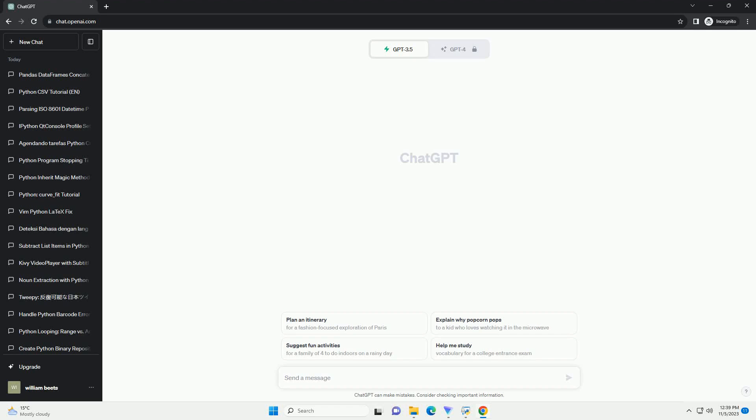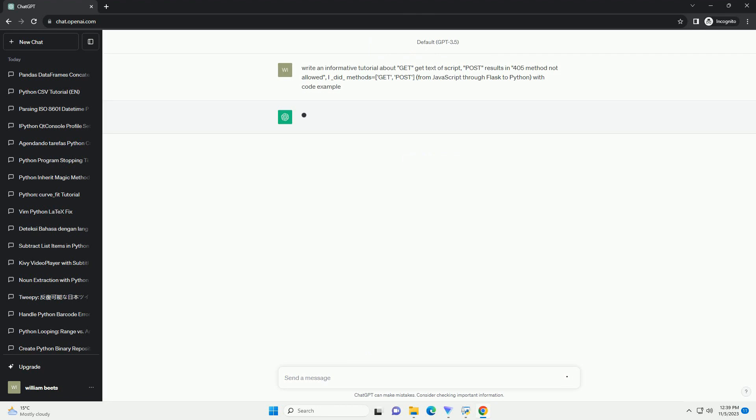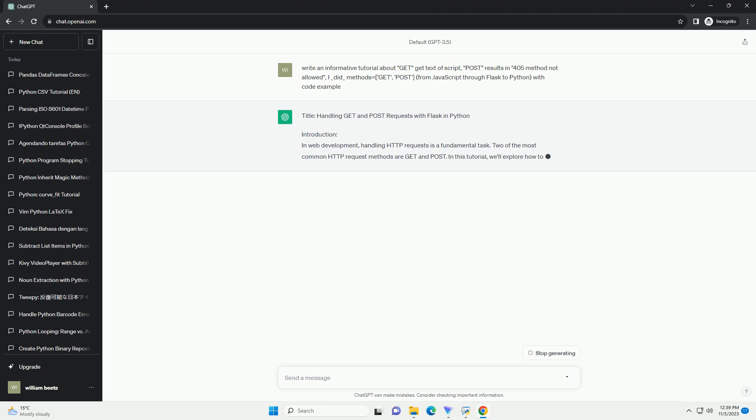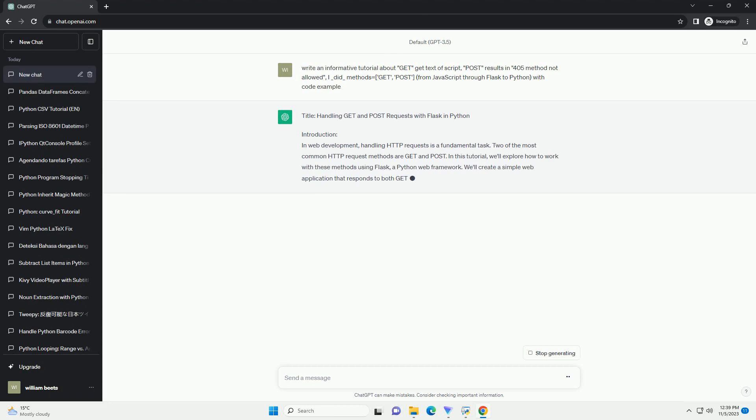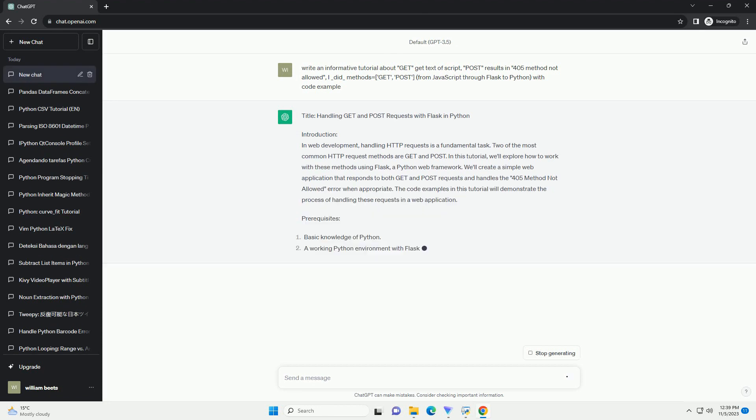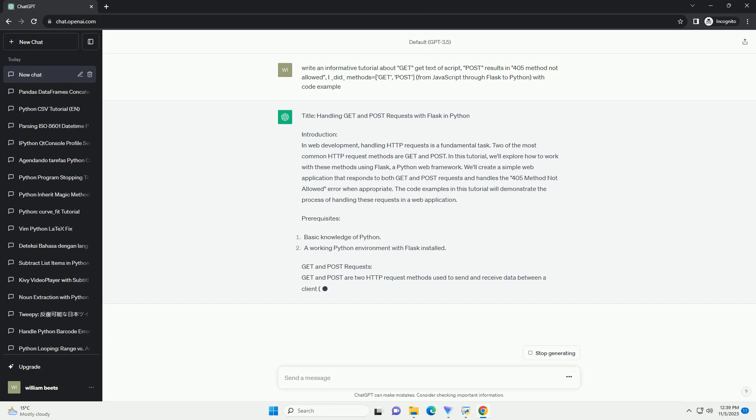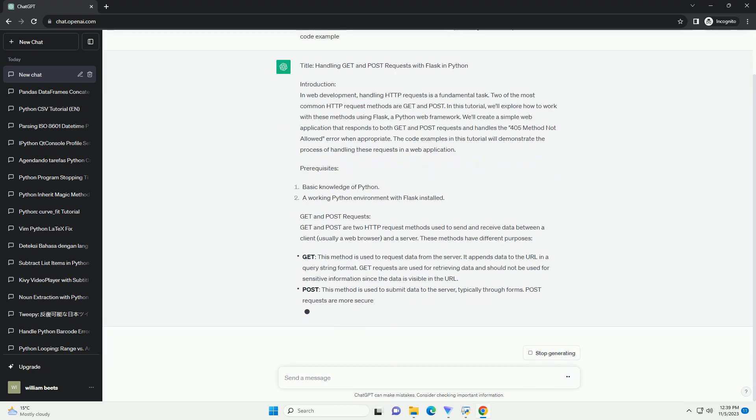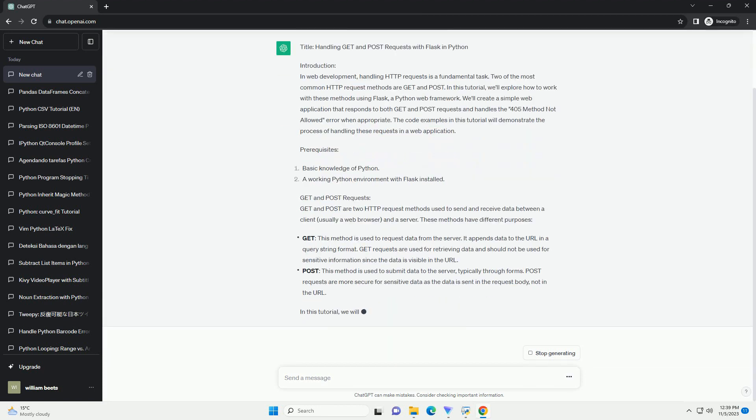Please subscribe and you can download this code from the description below. Title: Handling HTTP Methods in Flask, Get and Post. Introduction: In web development, HTTP methods play a crucial role in determining how a server should handle incoming requests. Two of the most common methods are Get and Post. In this tutorial, we'll explore how to work with these methods using Flask, a popular web framework for Python.